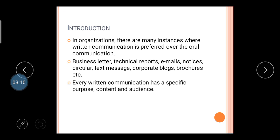Business letters, technical reports, email writing, notices, circulars, text messages, corporate blogs, brochures, etc. are examples of written communication done in an organization. For example, GTU provides all information in circular form — written communication — because it serves as proof to universities, students, and other third parties affected by the communication.